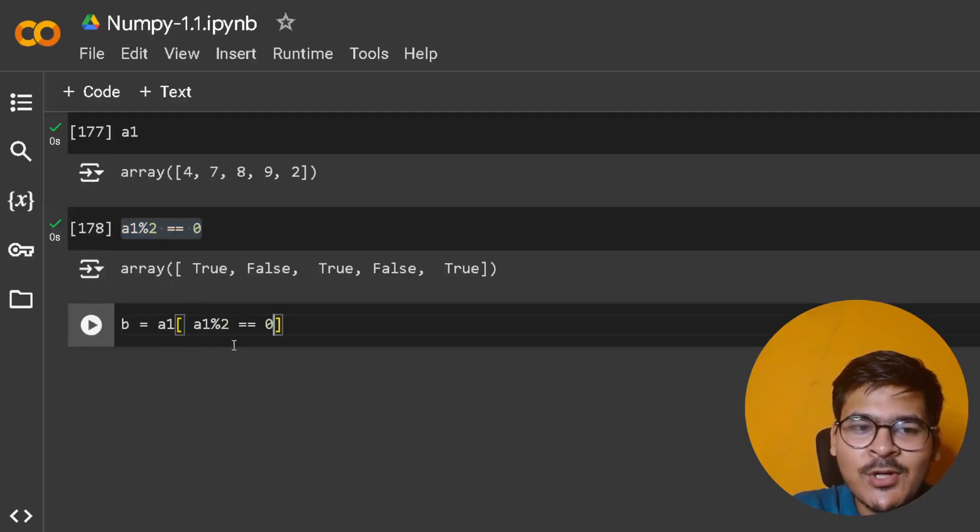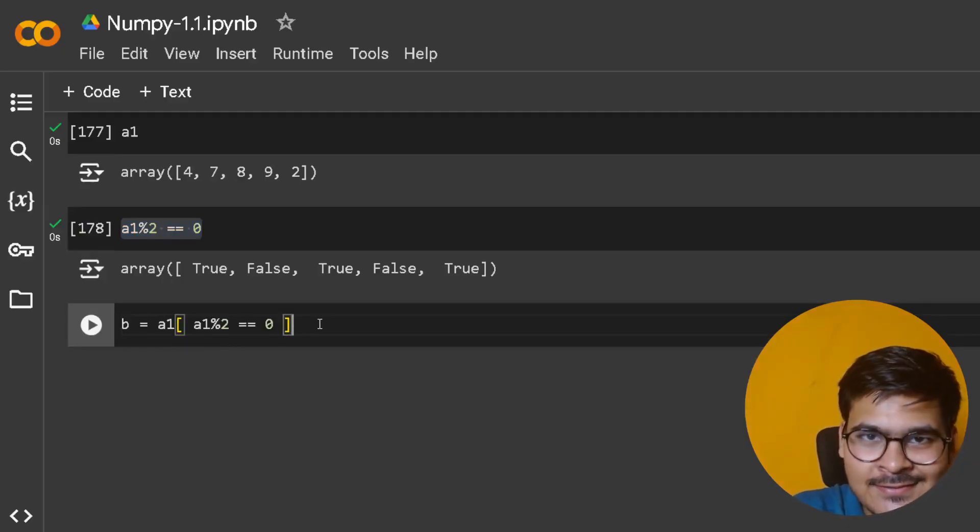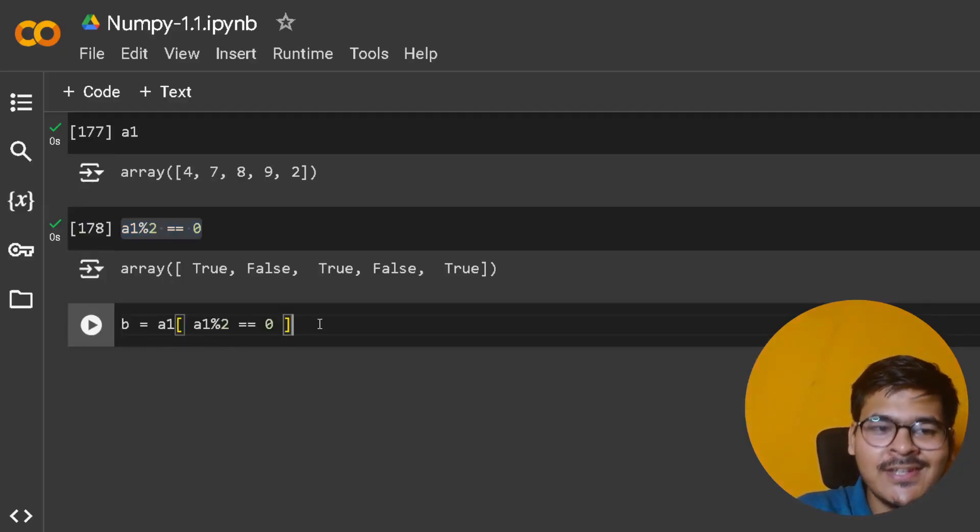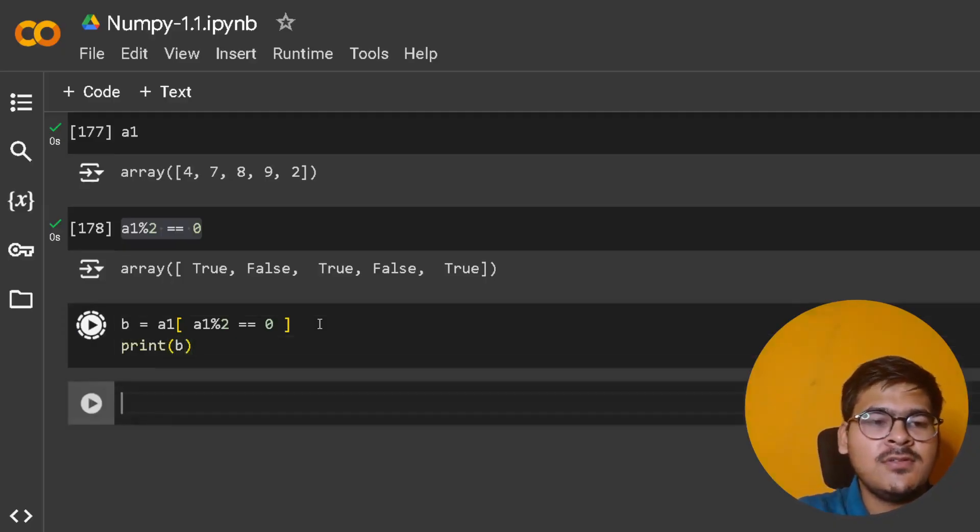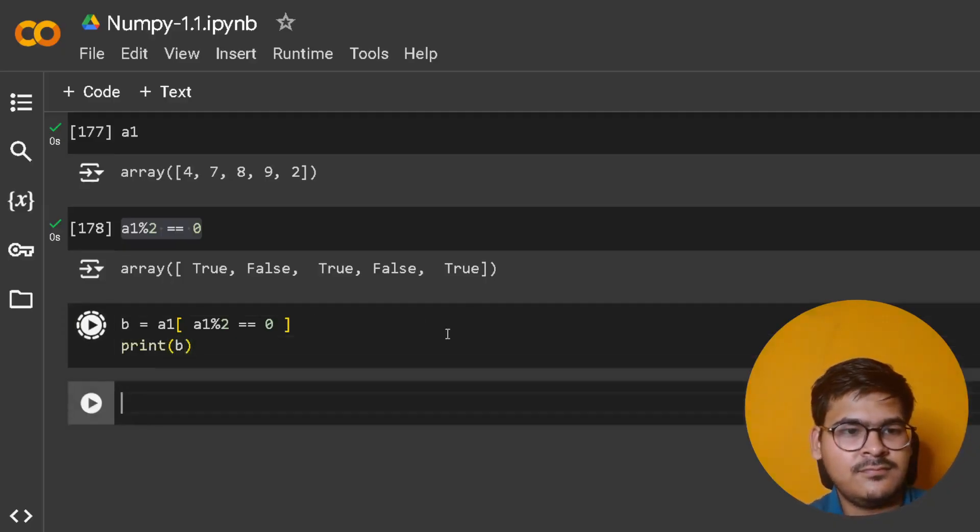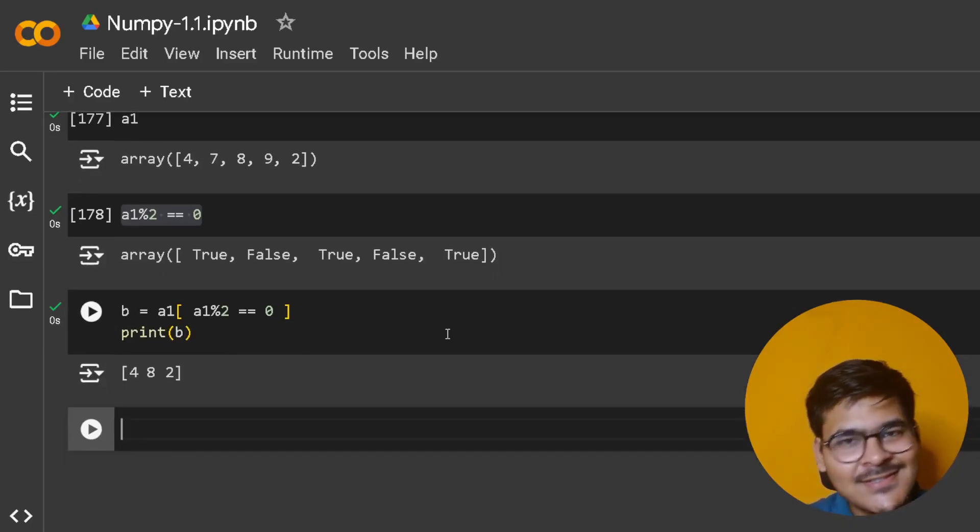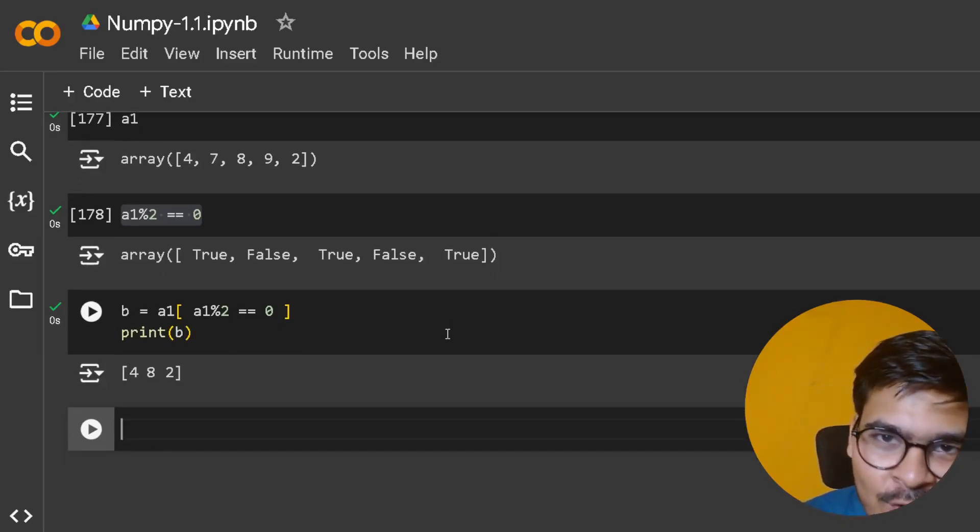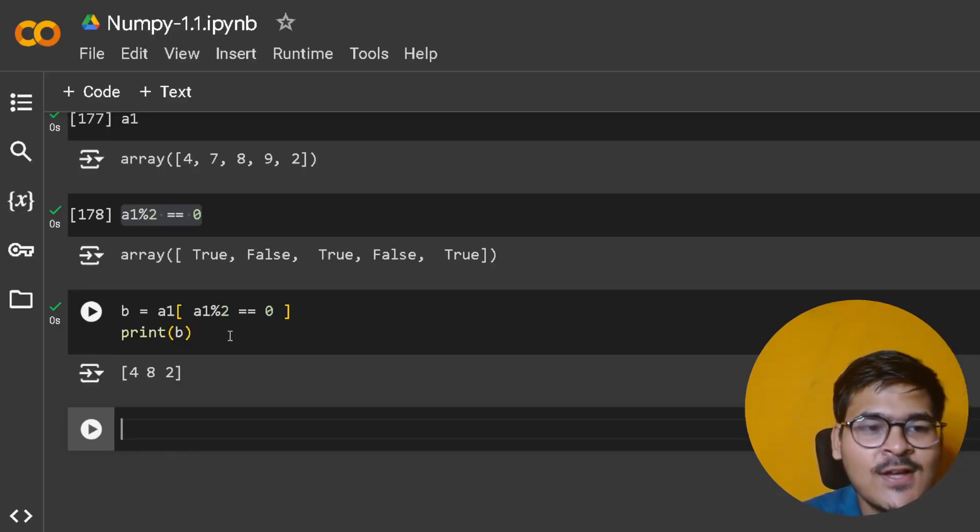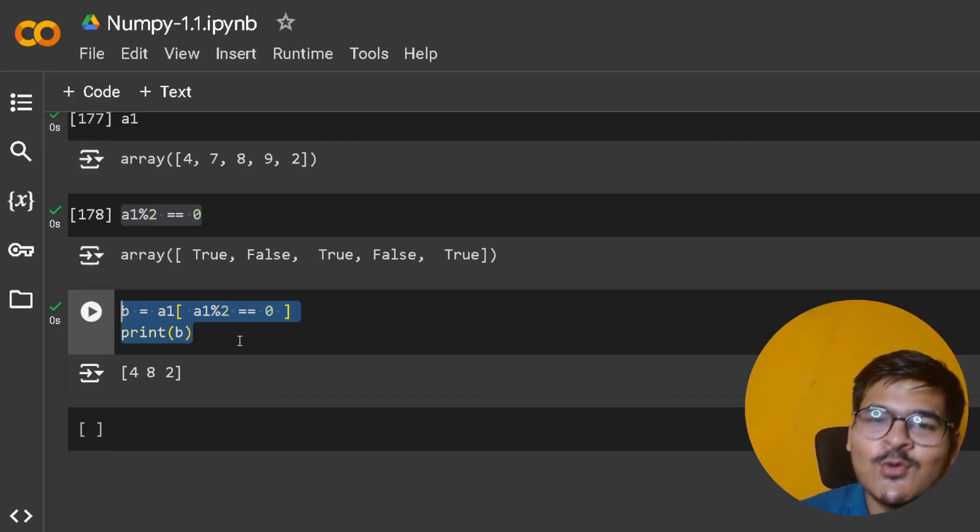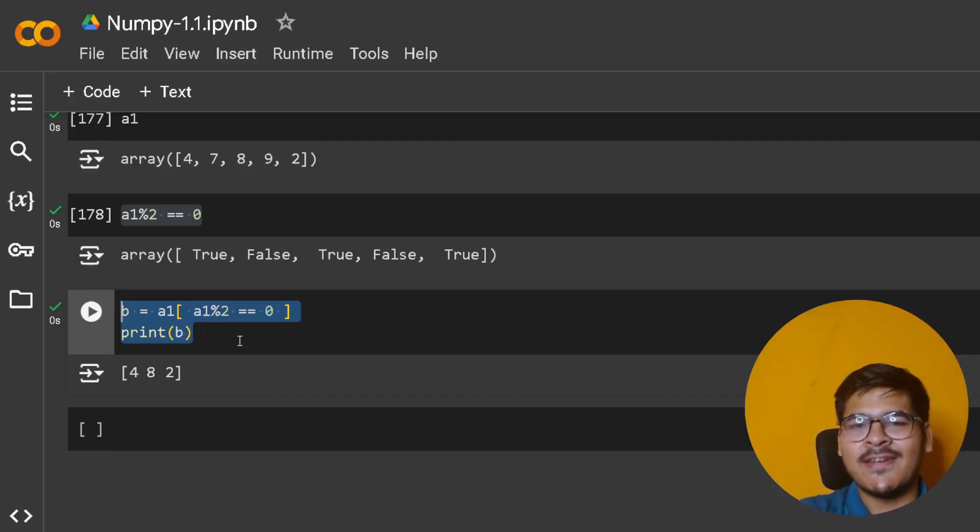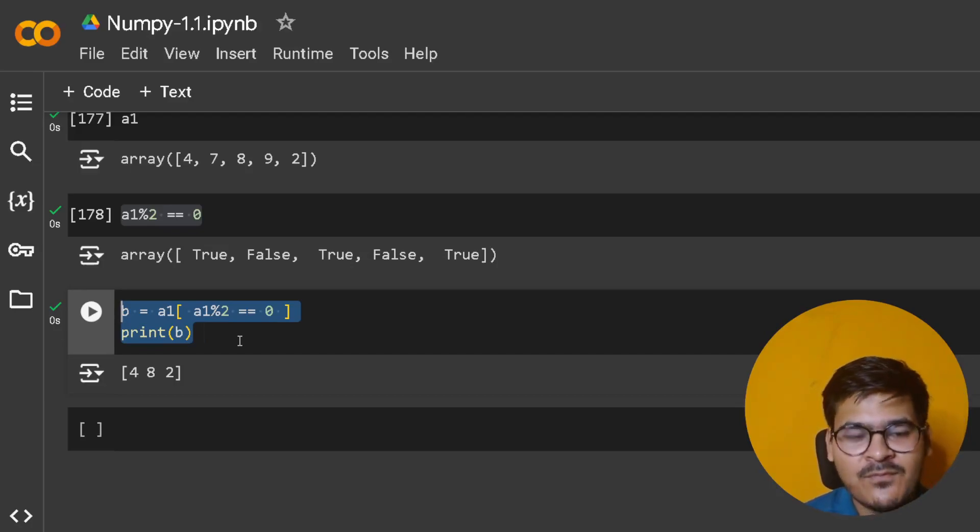Initially it can get a bit overwhelming, but with time you'll be pro at it. Now if you print b, you get the answer you're looking for. This is a simple code to create a NumPy array storing only the even elements of the original NumPy array.